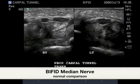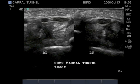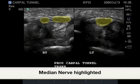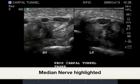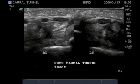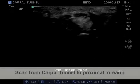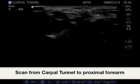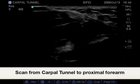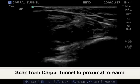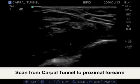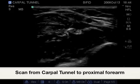Here is a case study involving a bifid median nerve with a comparison to the other hand showing no bifid median nerve. When scanning from the carpal tunnel proximally, it is easy to identify where the bifurcation takes place in the forearm, showing that this becomes one nerve.